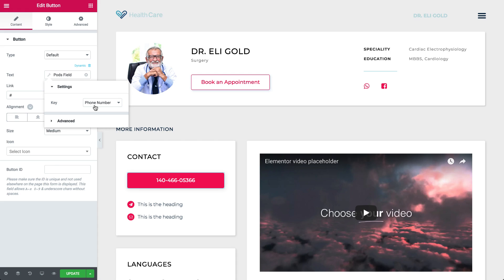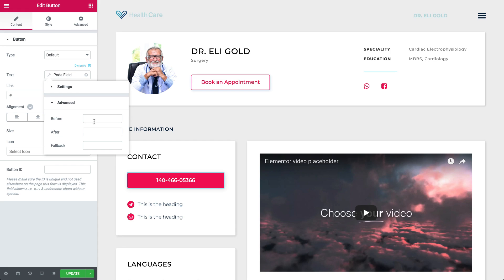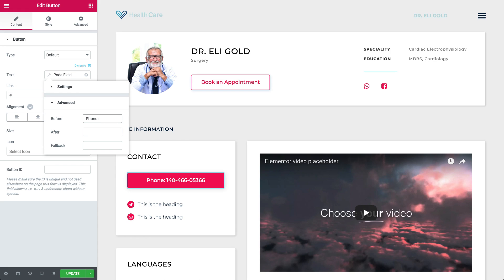We also have the option to add a Before or After text. Let's type Phone in the Before field, so go to Advanced, Before, and type Phone. Good job!